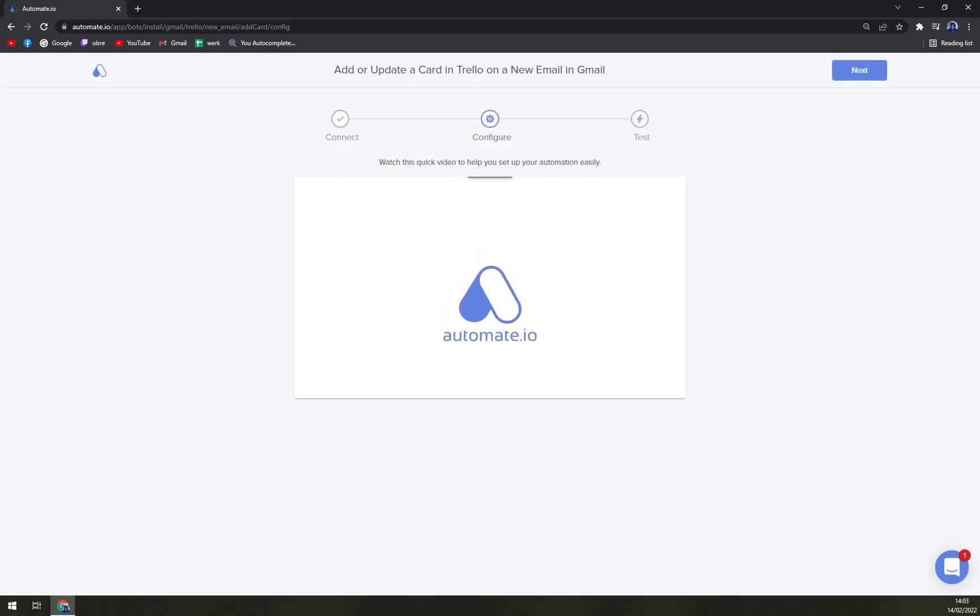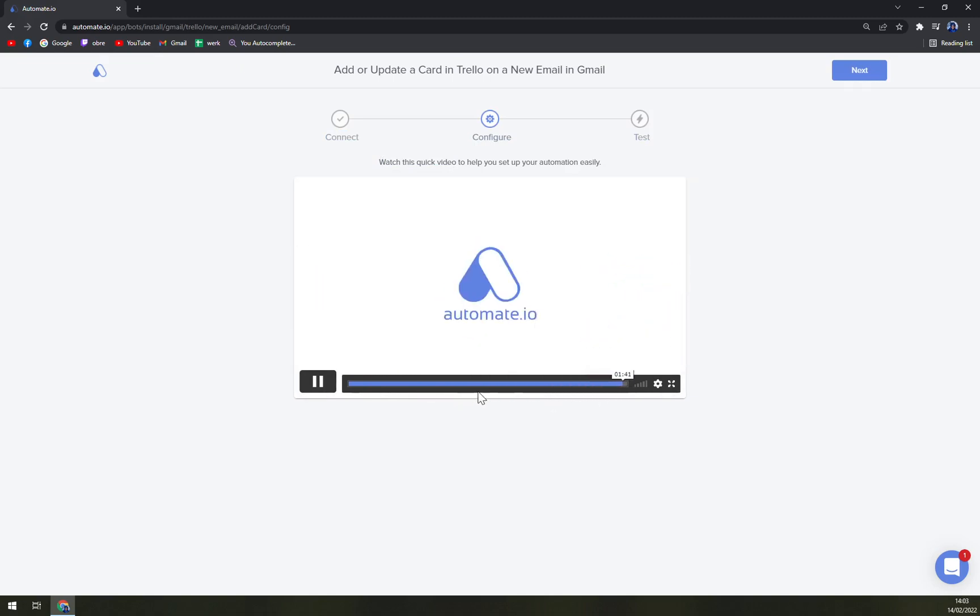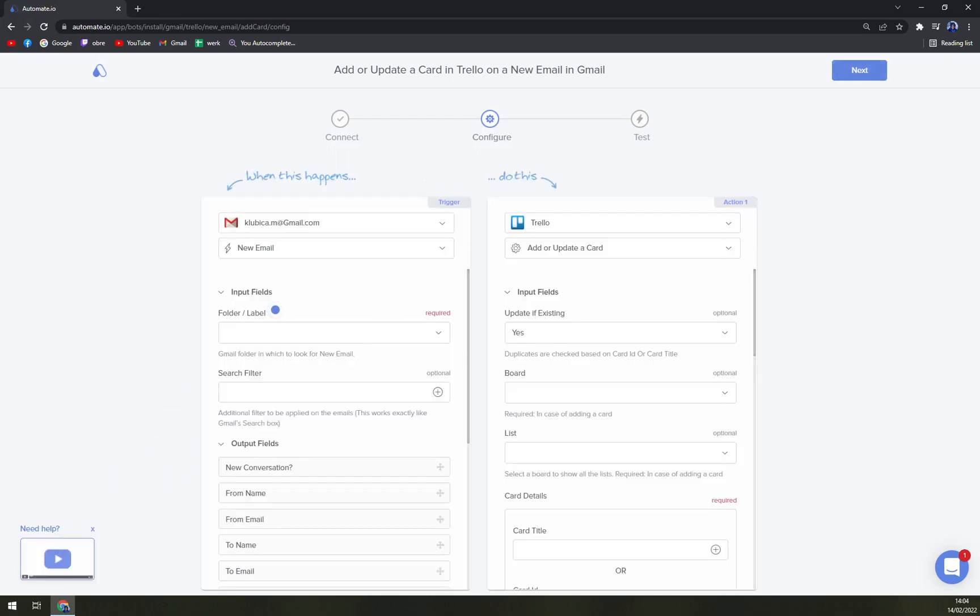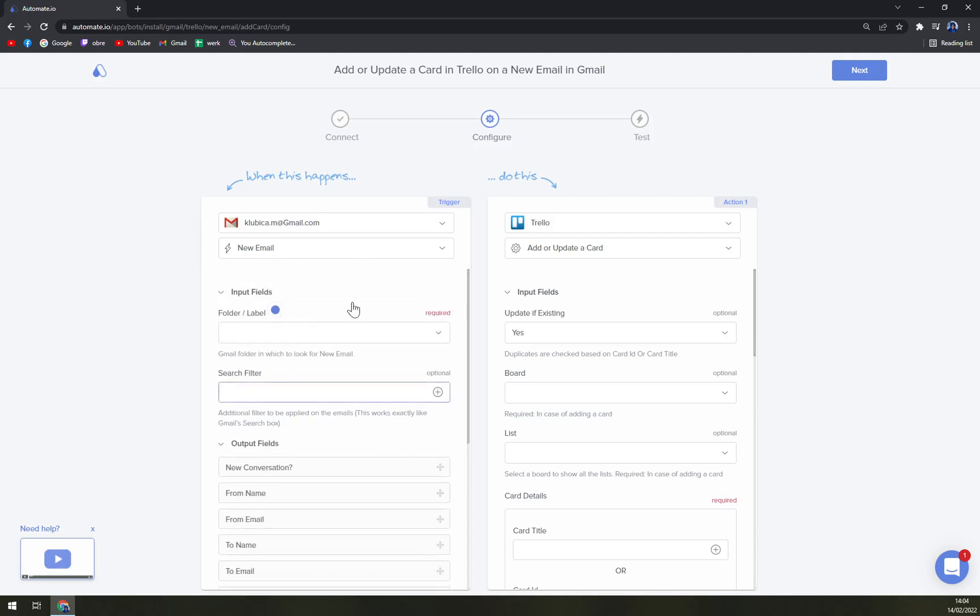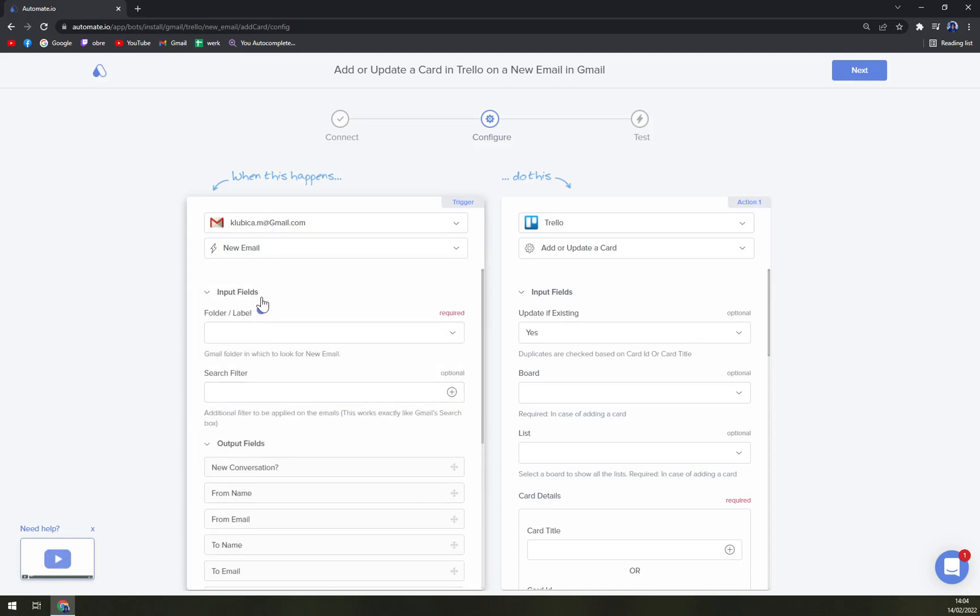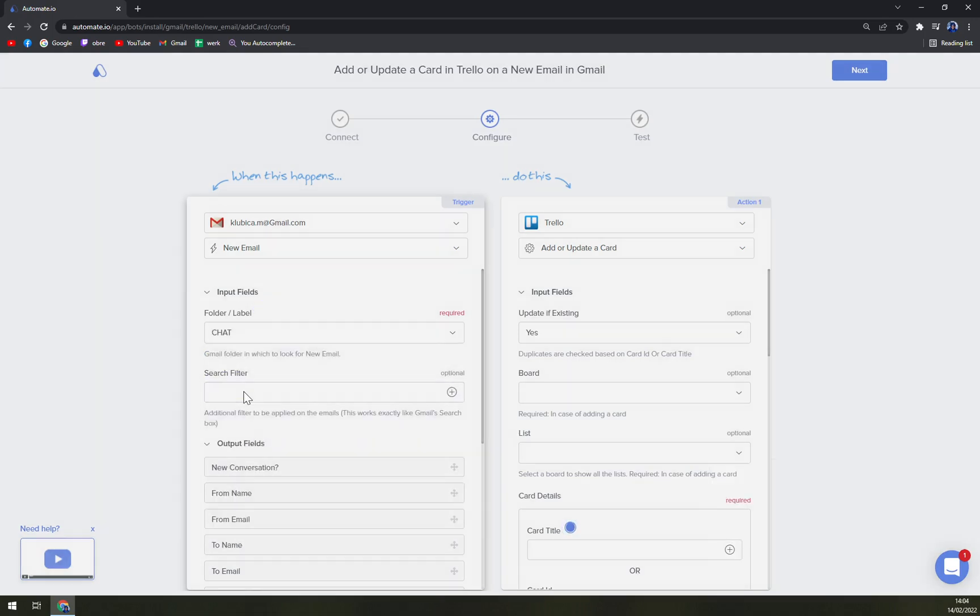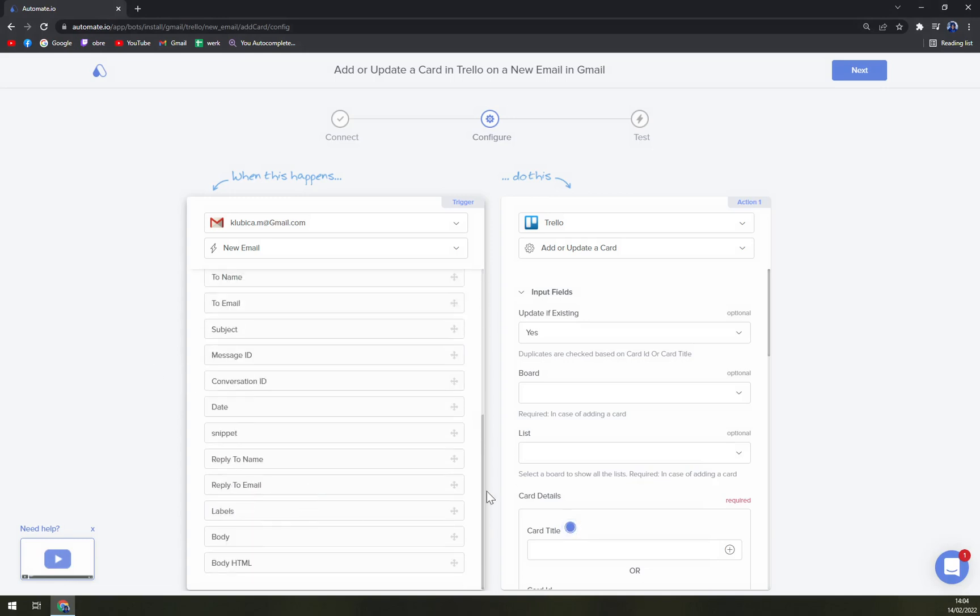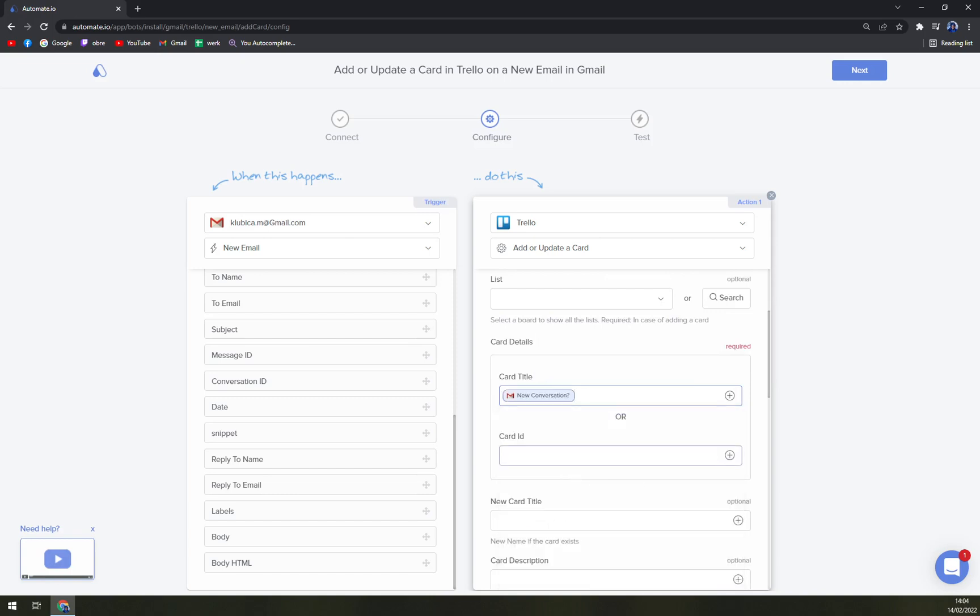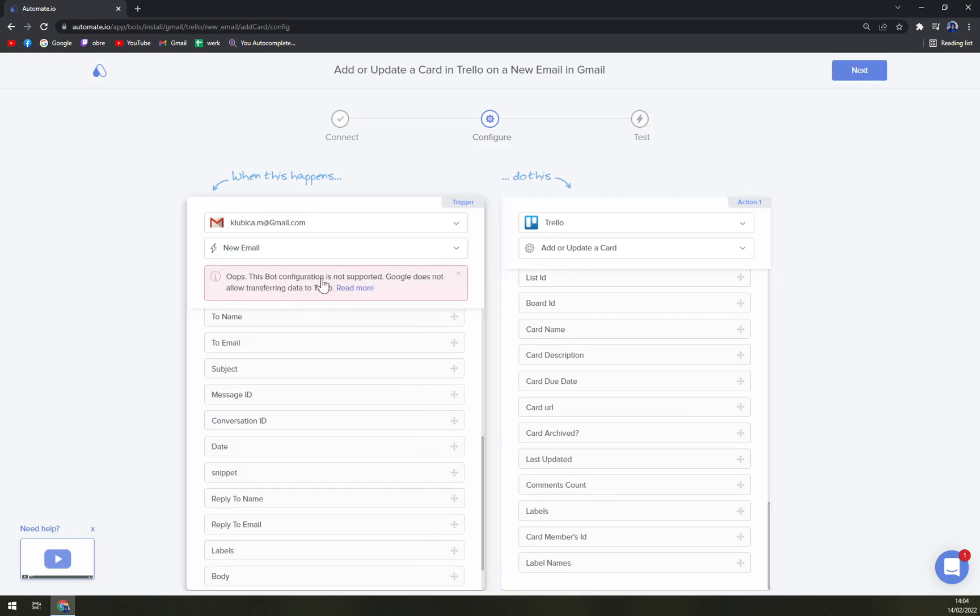Yeah, we have it, and straight away we can configure this integration. Watch this quick video to help you set up your automation easily. So we just let it slide and we hit Next, and straight away we are about to configure what is going to happen. This is my email, this is my Trello account. It's going to be new email. As you can see, you can change it anytime you want. And then input fields, folder label - for example, let's go with chat. We can use filters or we don't have to. And output fields - on the other hand we have our Trello. It will add or update a card. Input field is existing card title, new conversation or card ID.